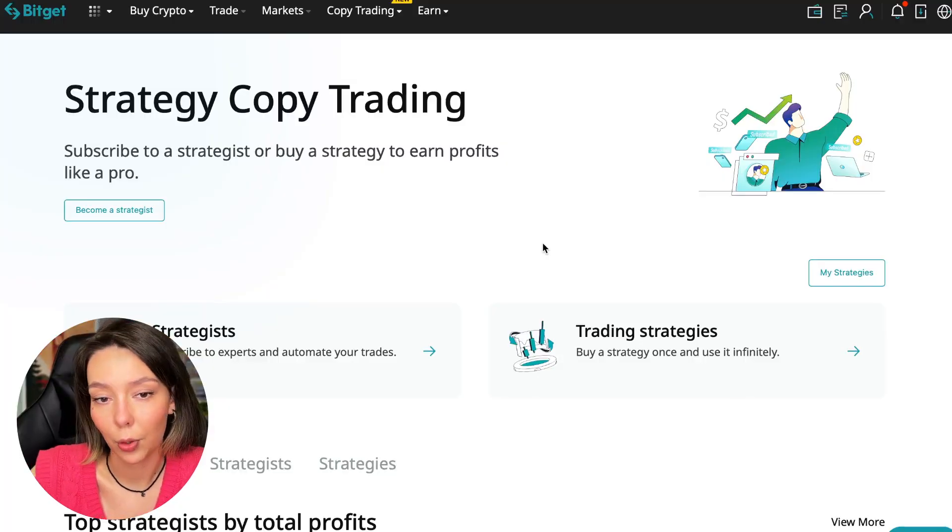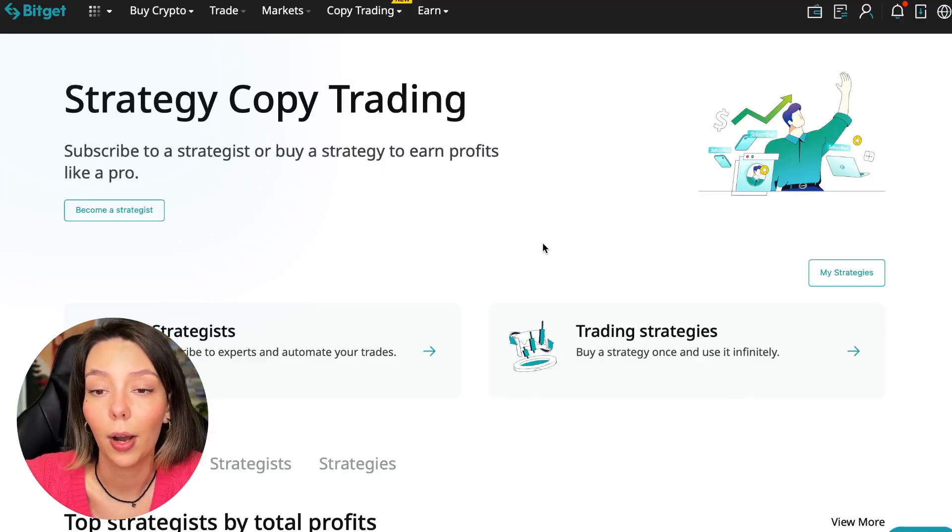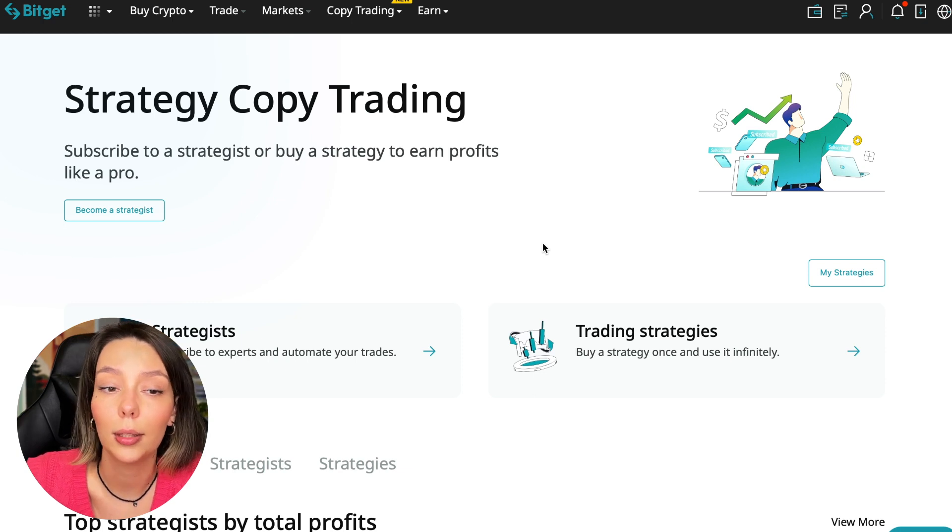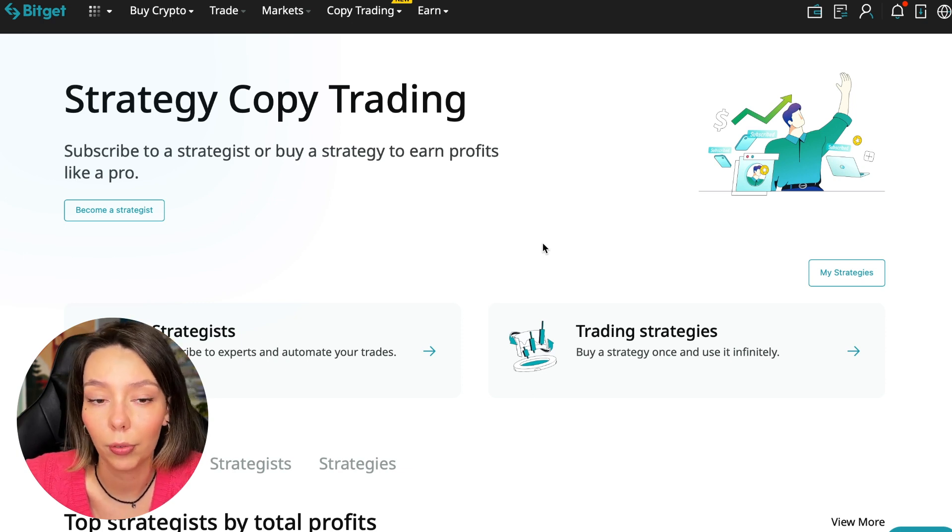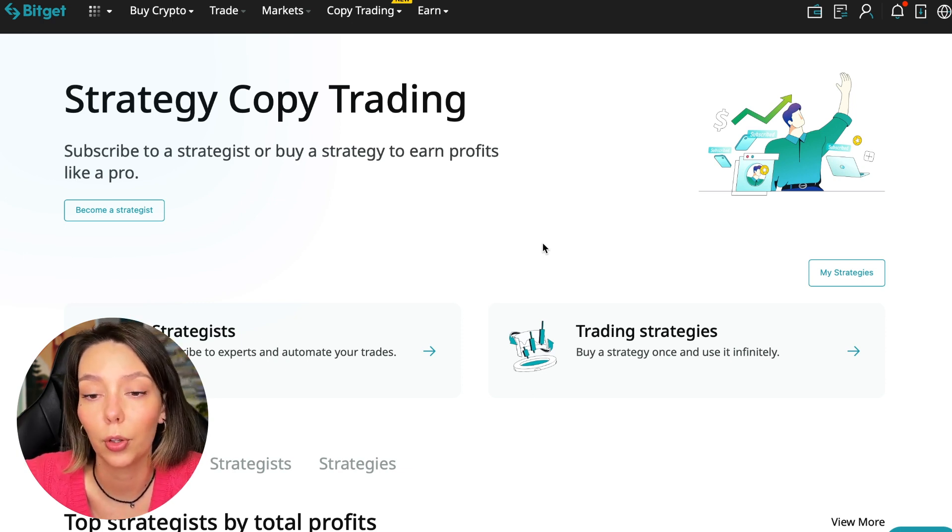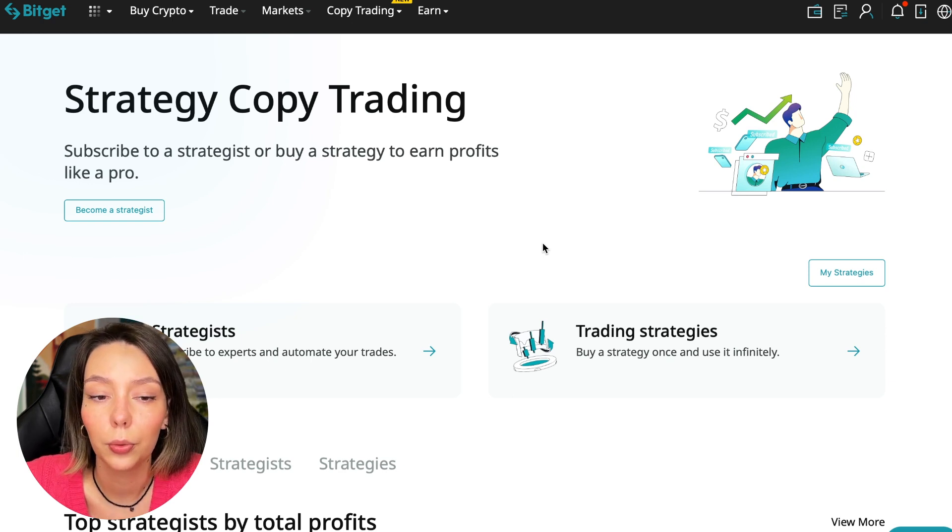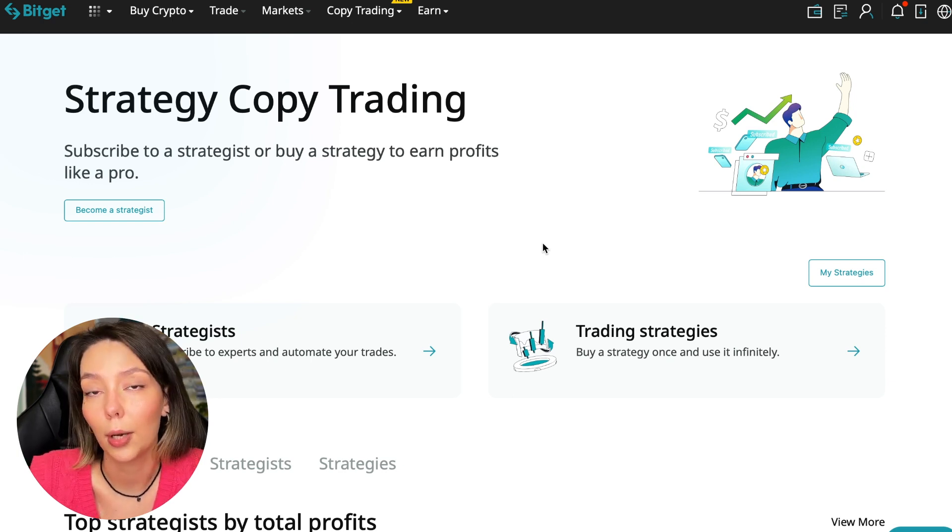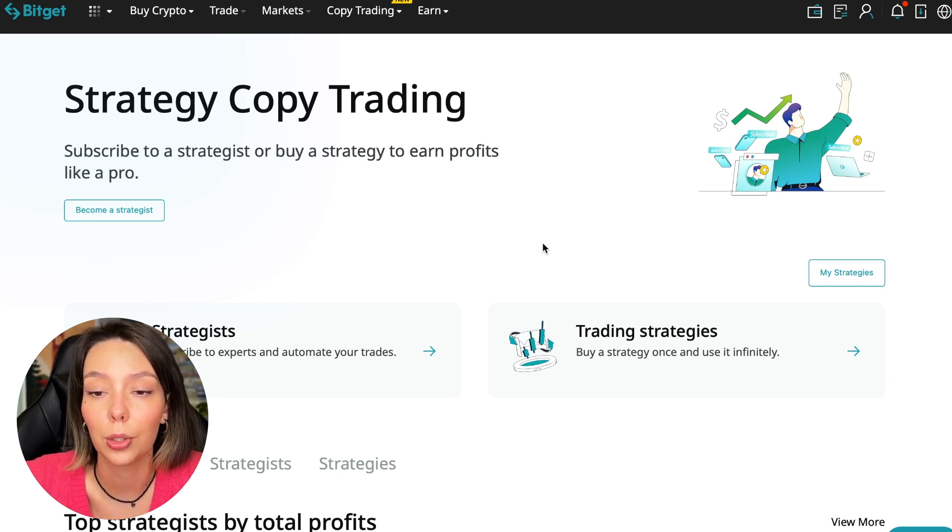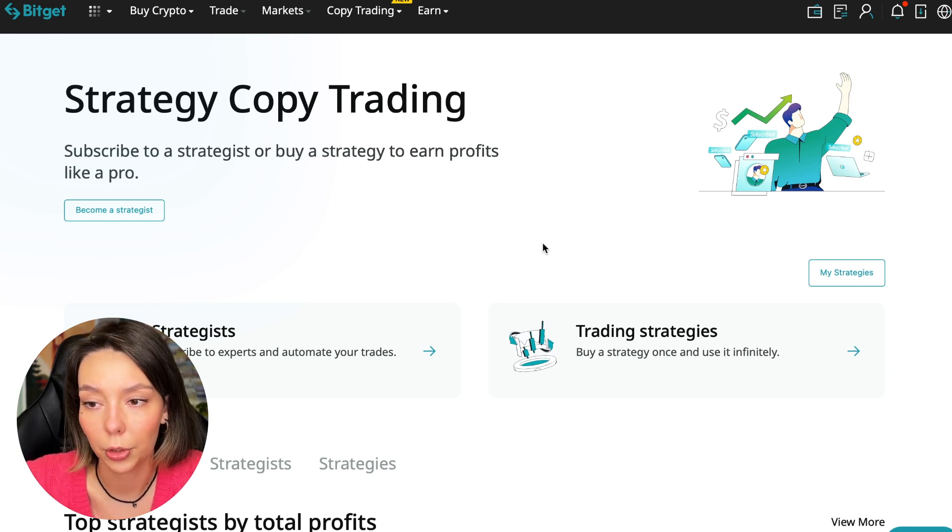If after this video you want to make money in the cryptocurrency market just like I do, then right now follow my referral link which is in the description or in the first pinned comment. Use the copy trading tools and you can get up to $5,000 in bonuses on your first deposit.